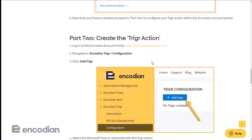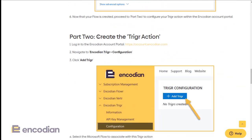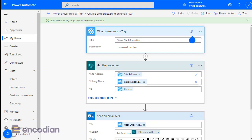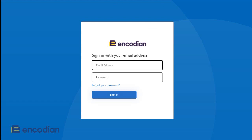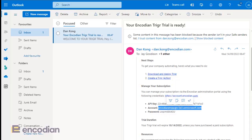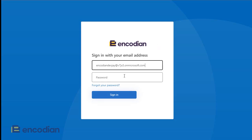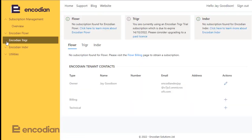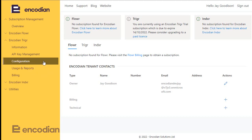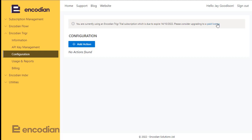The article confirms I've completed the first part. The next step is to create the Trigger action from within the Encodion account portal. I'll navigate there and log in using the credentials sent in the welcome email.